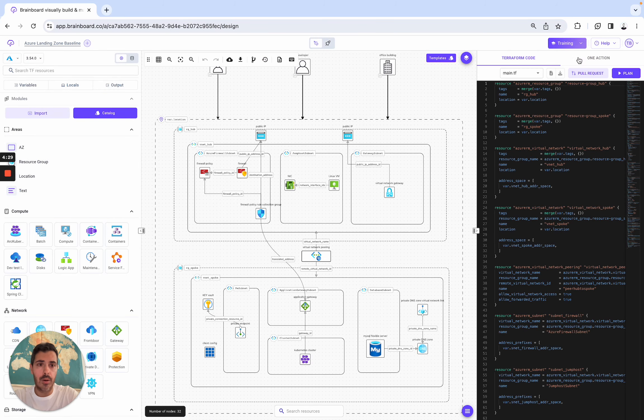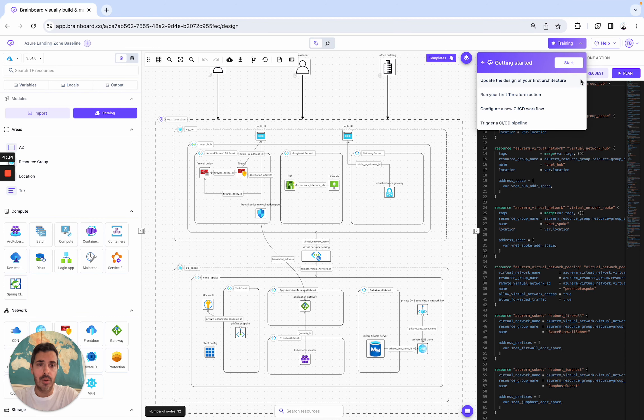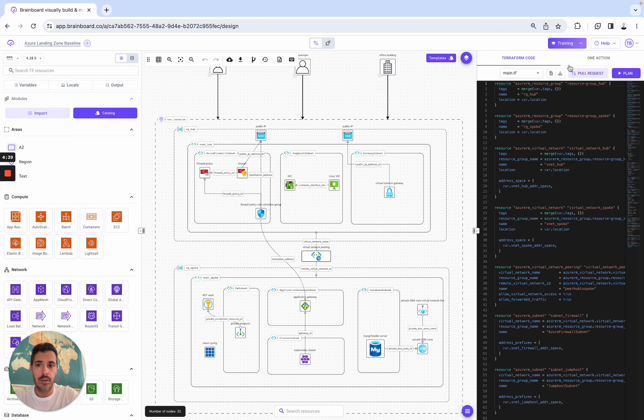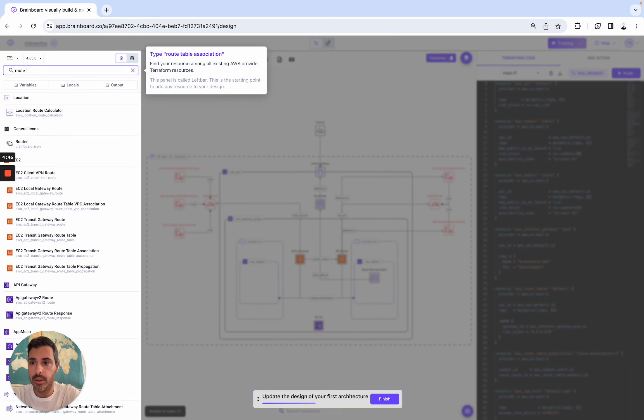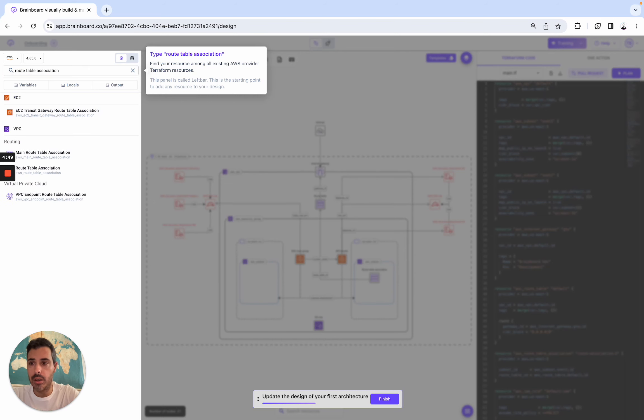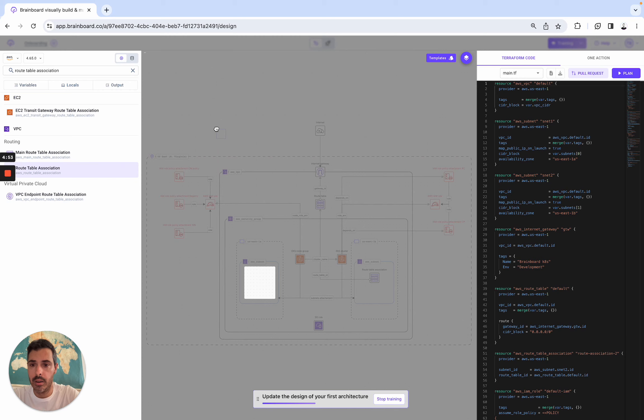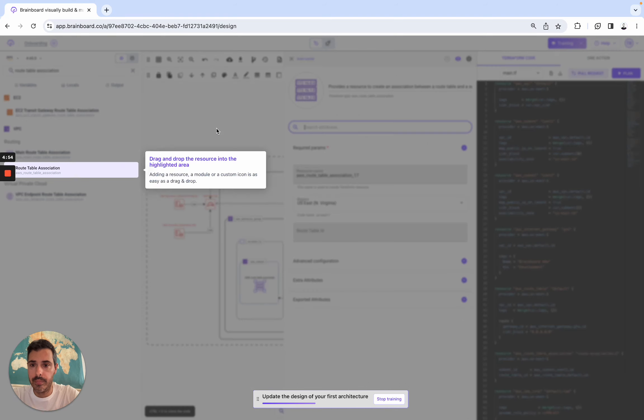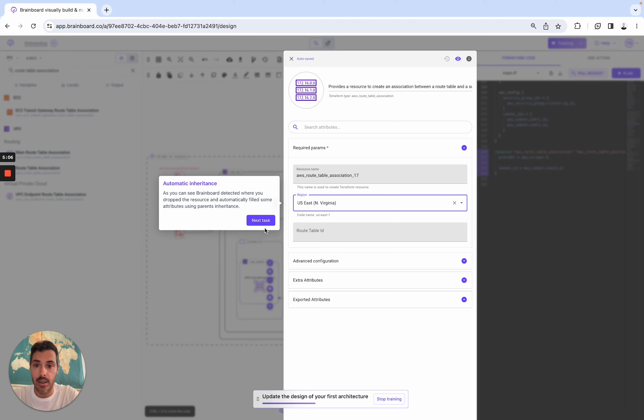So now, I also wanted to show you the training. So here, it's to help you get started. So let's follow them, let's follow these steps. Start. So we switch to AWS. So here, we simply need to write Route Table Association, this one. Drag and drop it here.